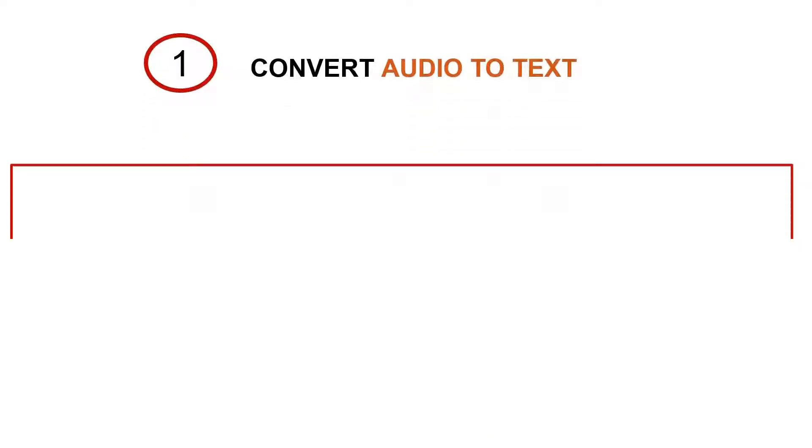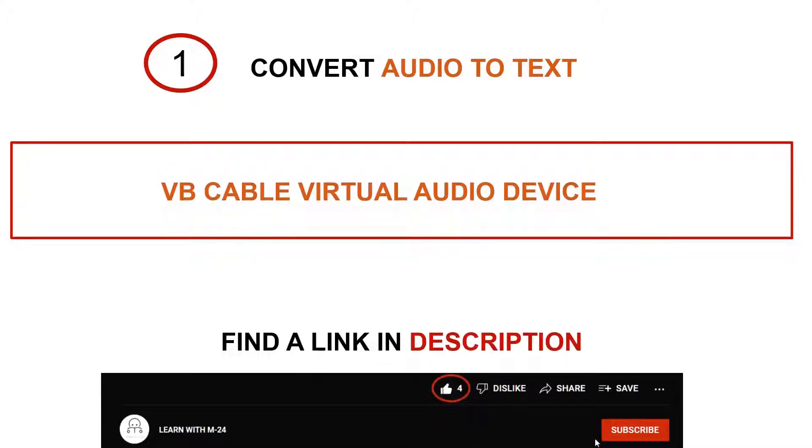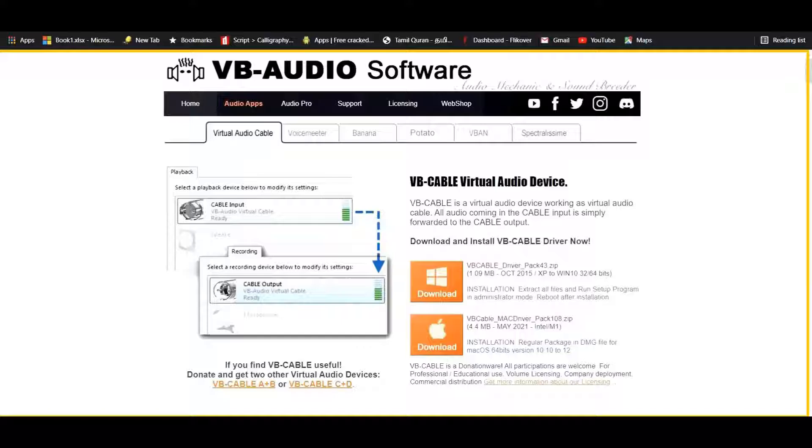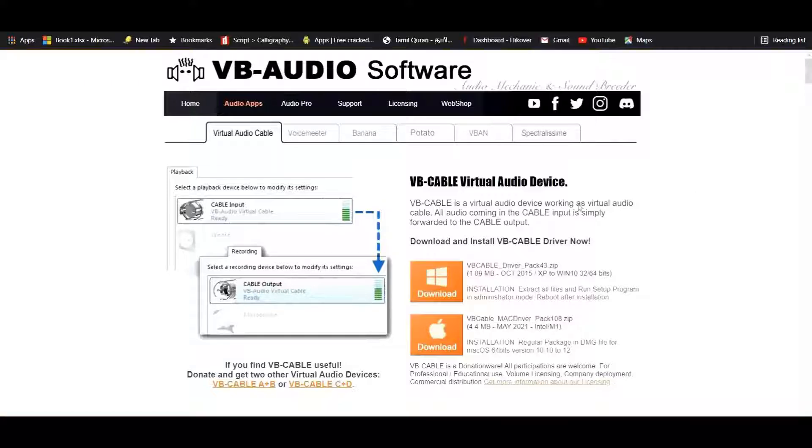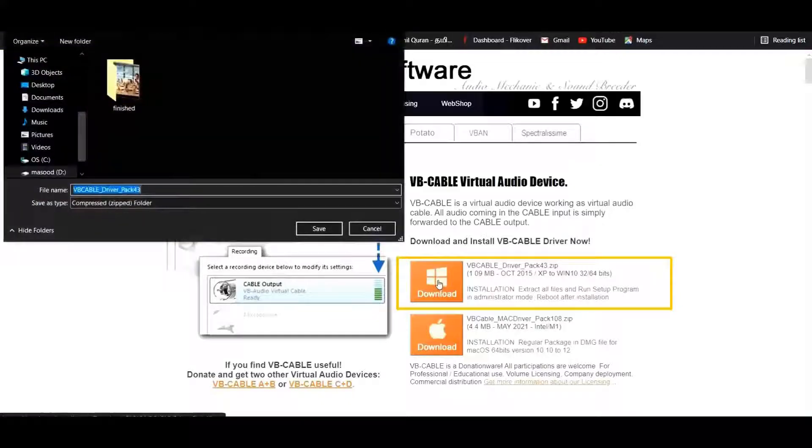To convert the audio to text, you need to install the software called VB Cable Virtual Audio Device. You can find the link in the descriptions. Once you click the link, it will take you to this page. This is a software that's going to help us convert all audios into a text file. It's available for both Windows and Mac OS. In my case, I'm choosing for Windows.